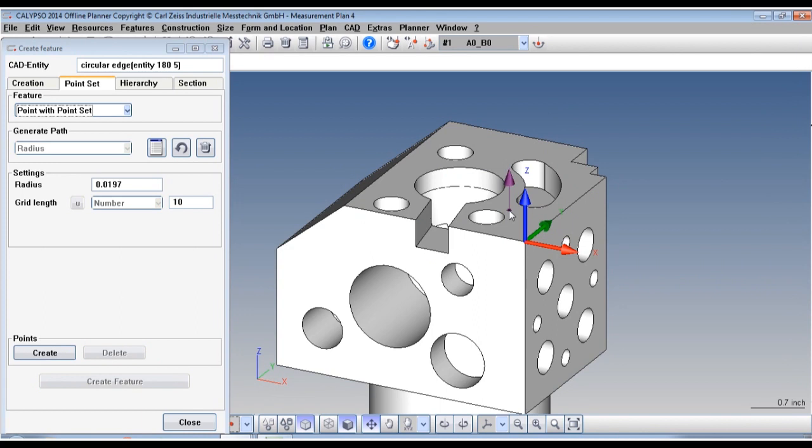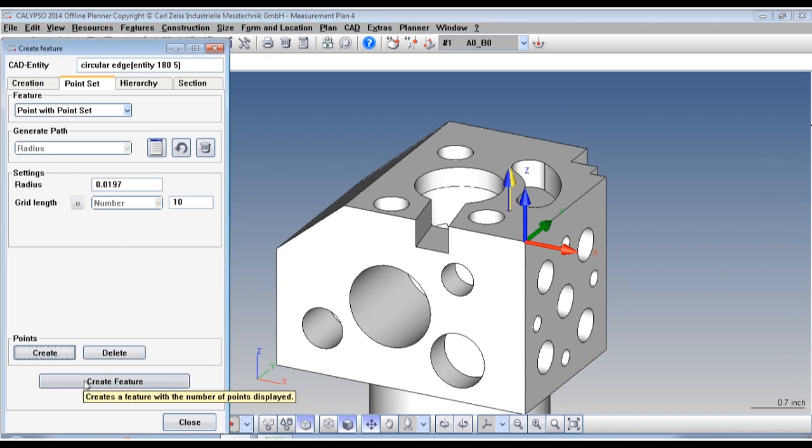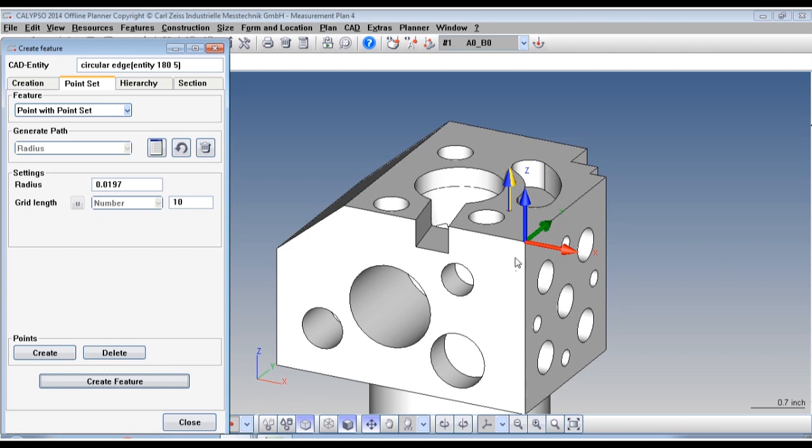After picking each point, be sure and select Create and Create Feature. This will add it to your Feature List.